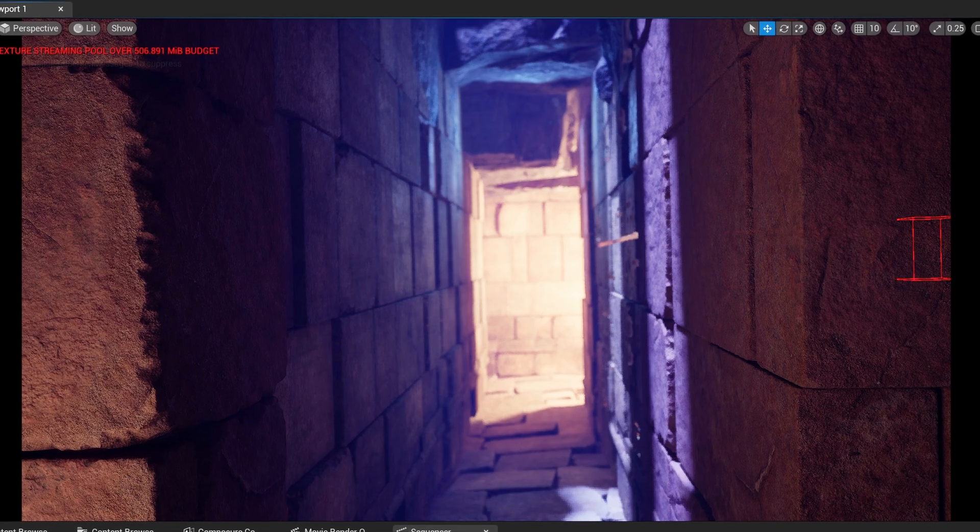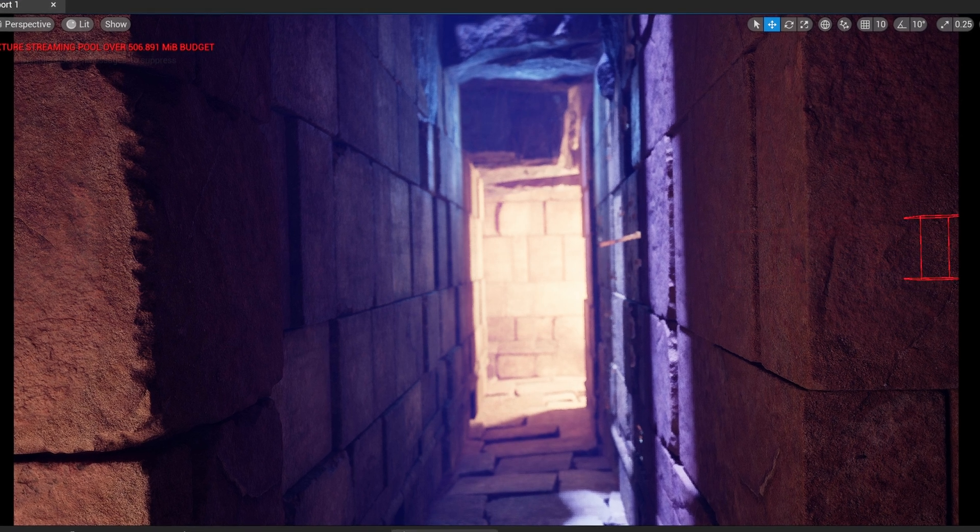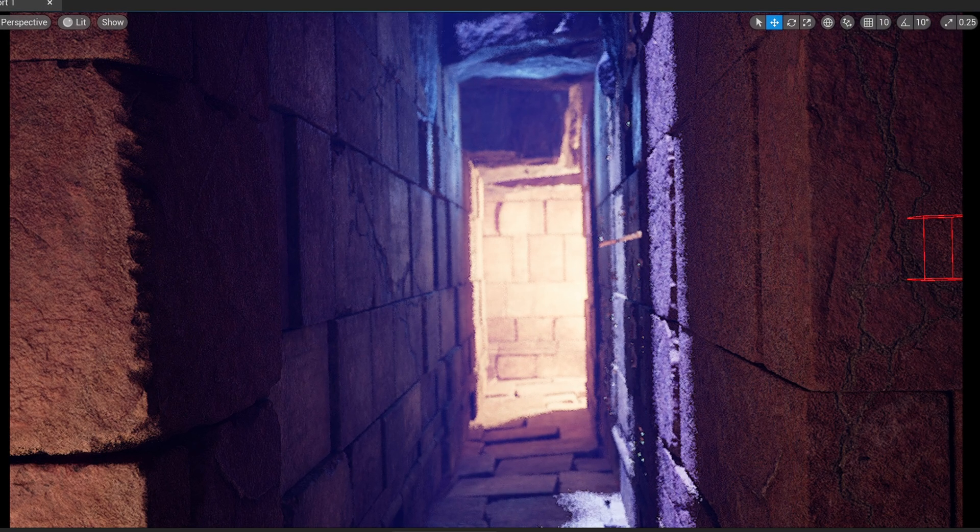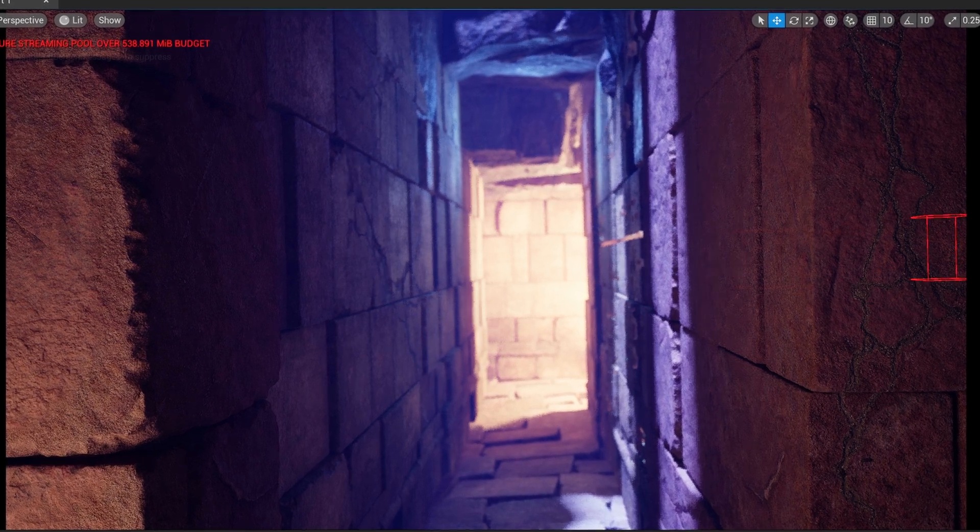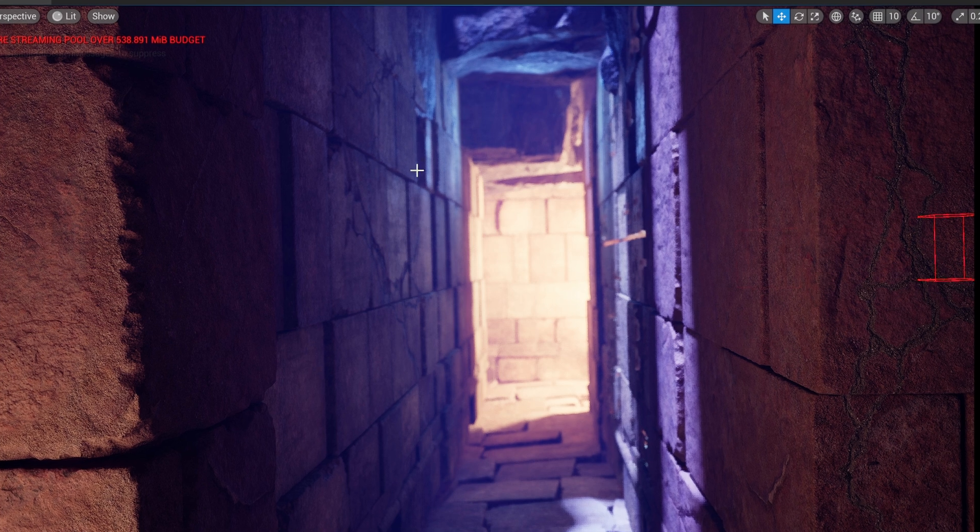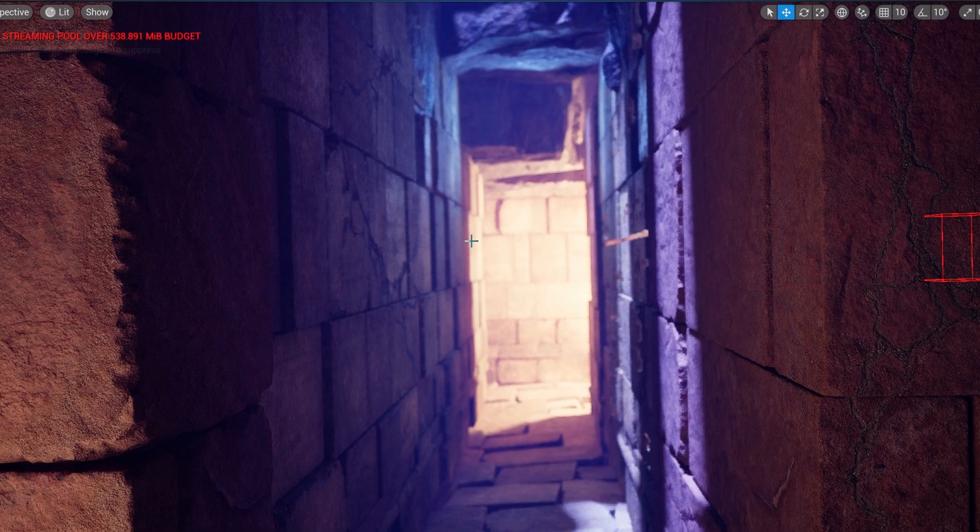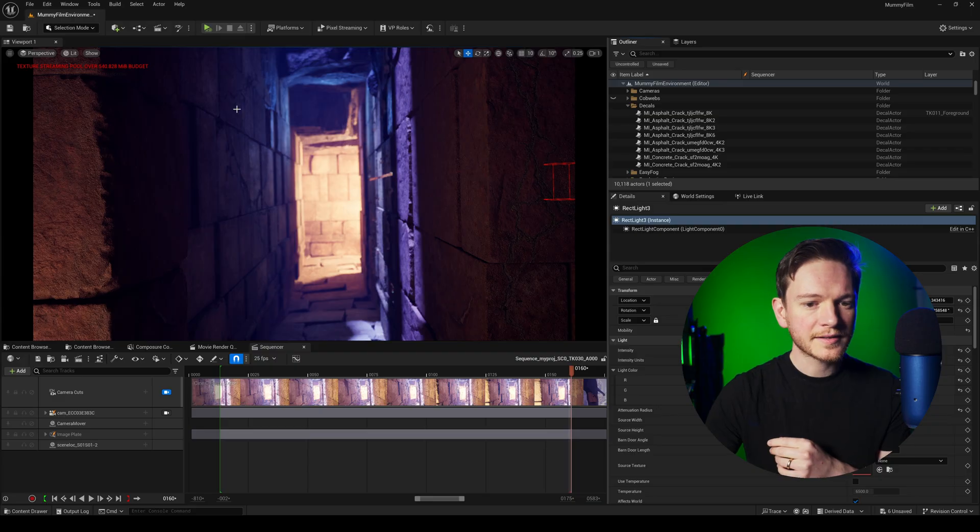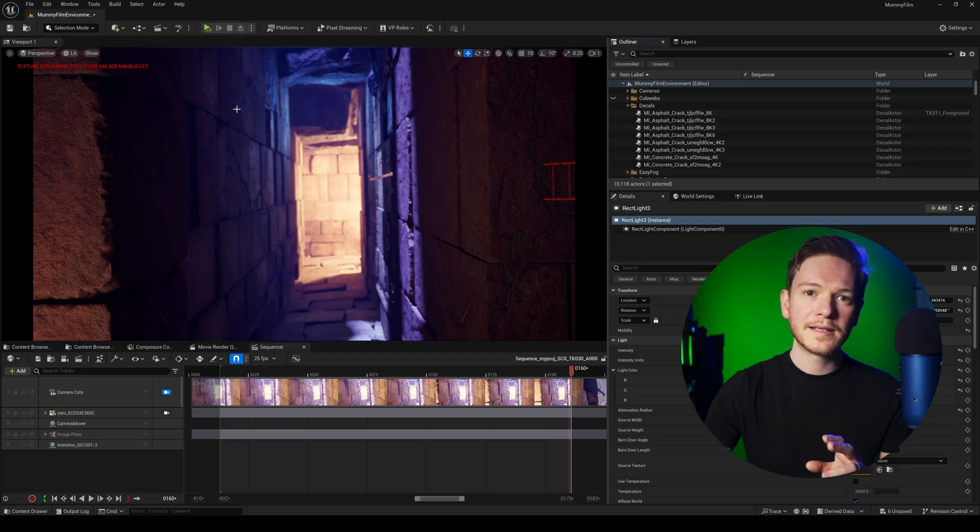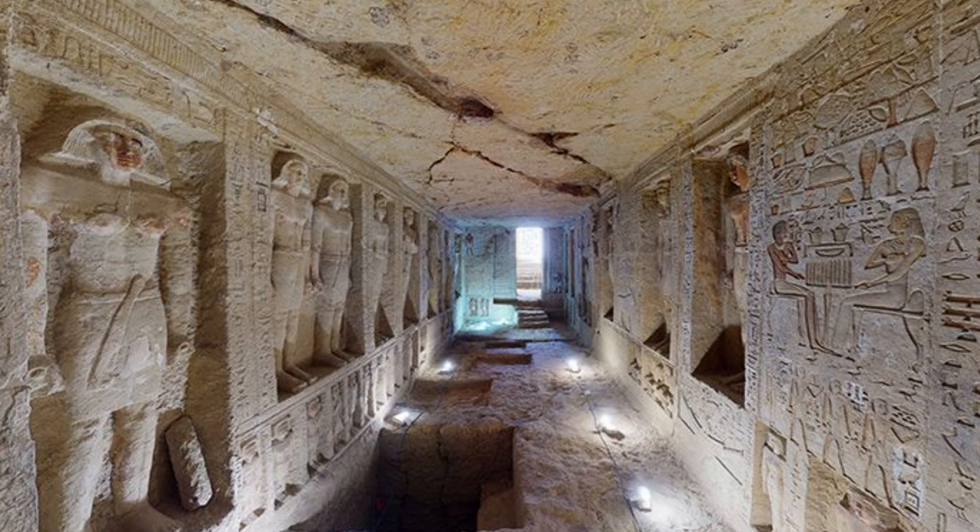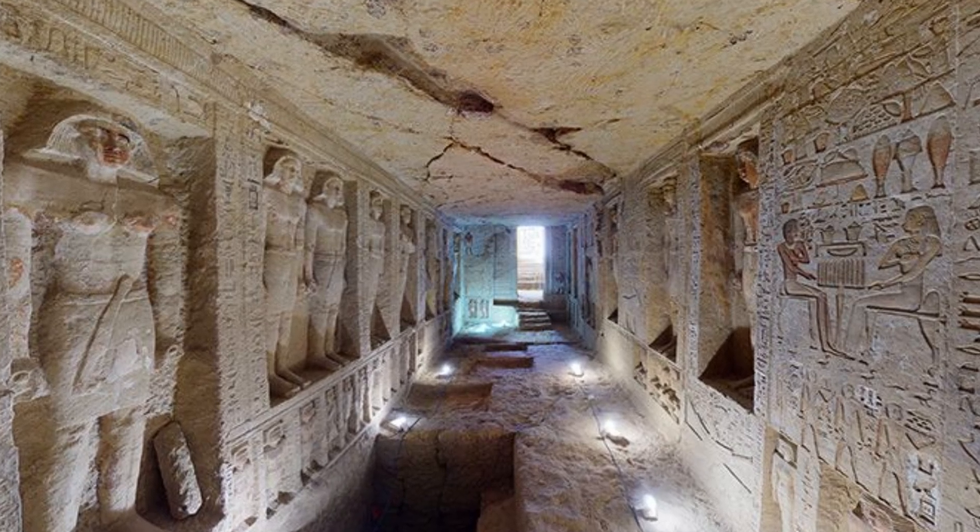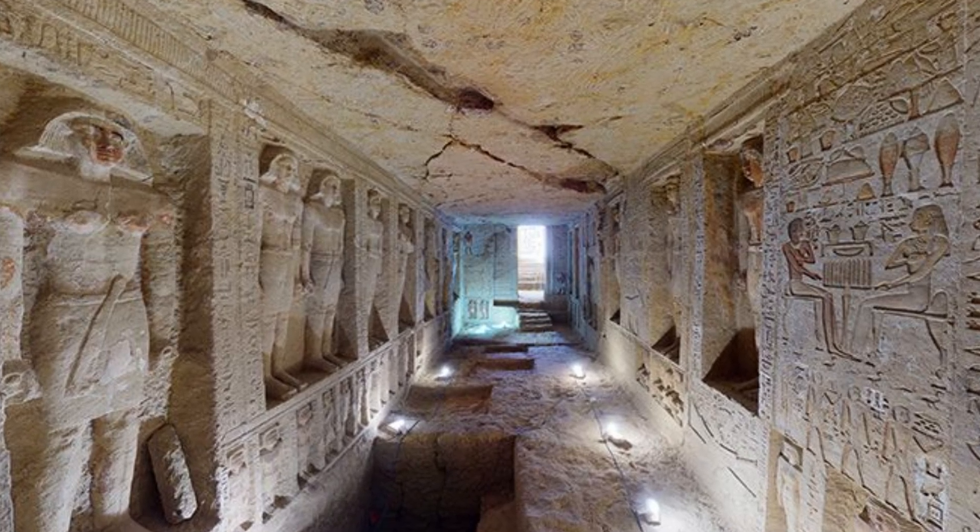So here's the scene without decals and here it is with decals. You can see I've only added a few on the wall on this side here just to break up the general uniformity of it. And these I think nicely match the reference that I've got as well which has some quite large cracks along walls and ceilings.